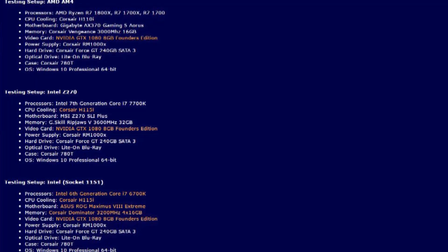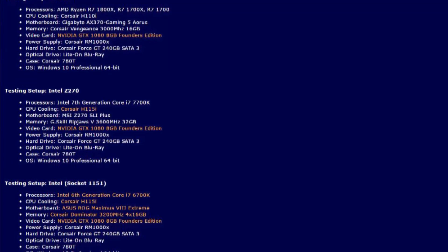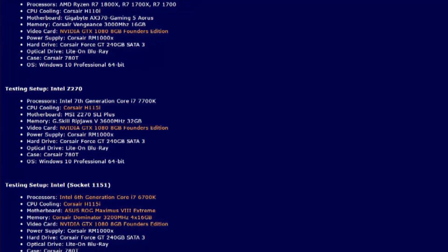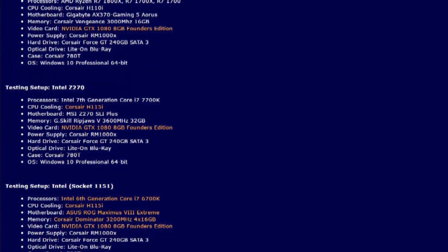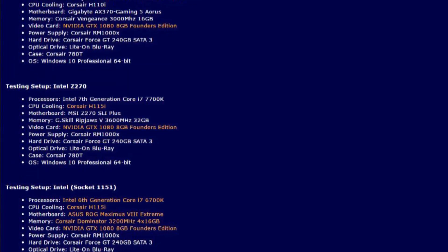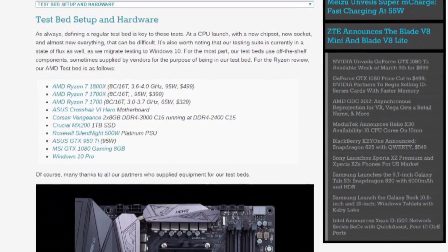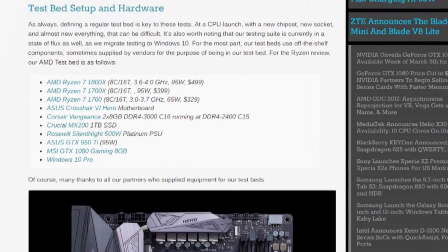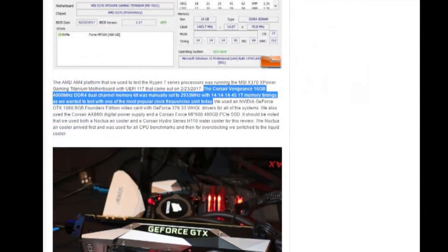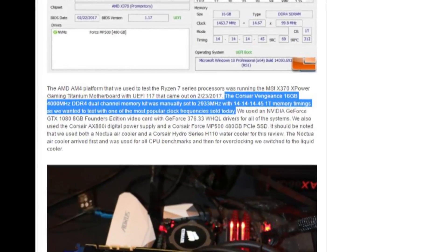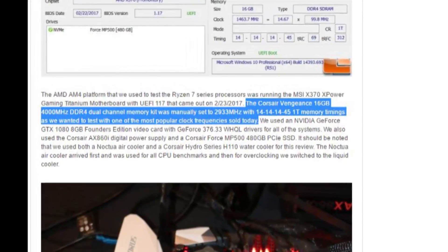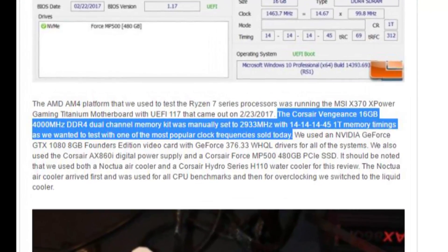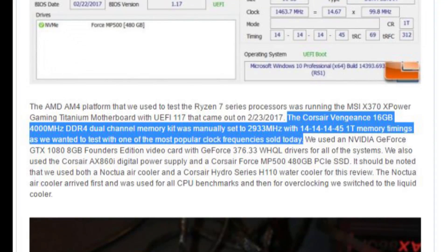Overclockers Club tested their Ryzen CPU at 3000 MHz, but their Intel's 7700K at 3600 MHz, giving an advantage to their Intel's CPU. Anand Tech tested theirs using 3000 MHz RAM, but downclocked it to 2400 MHz. Legit Reviews also downclocked their 4000 MHz RAM, but only down to 2933 MHz, stating we wanted to test with one of the most popular clock frequencies sold today.